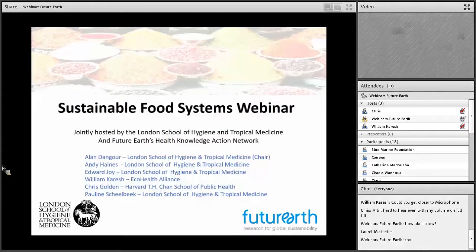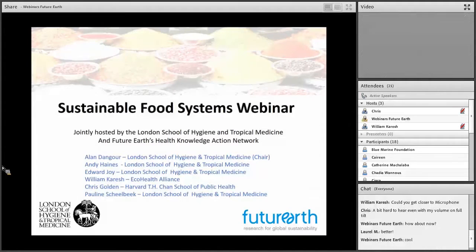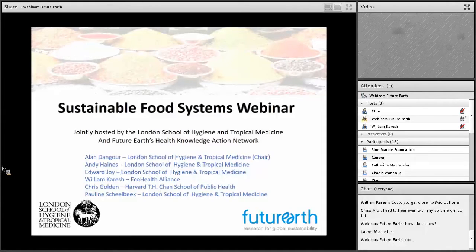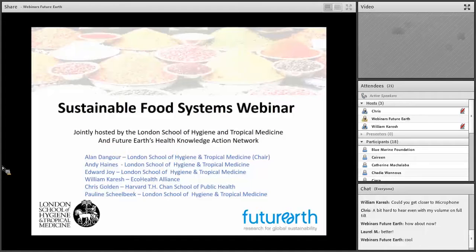The Knowledge Action Network on Health will be launched over this year, probably towards the end of the year. This is the first in a series of outward-facing public events which are going to be reaching out into the global health community and linking them with researchers from a whole range of different disciplines. It's a great pleasure to welcome you here today, and I'll hand back to Alan to introduce the first of the speakers.